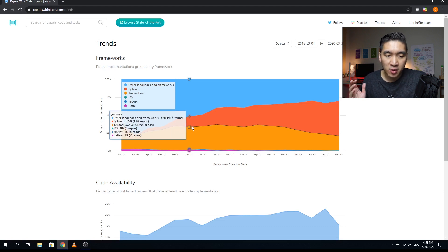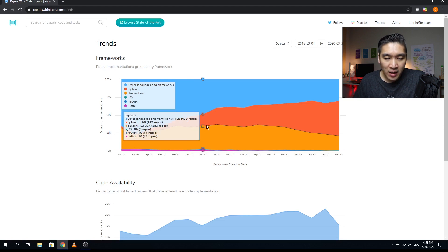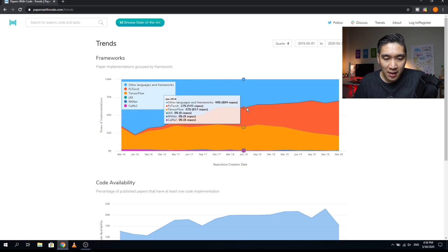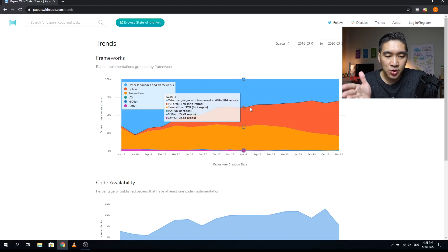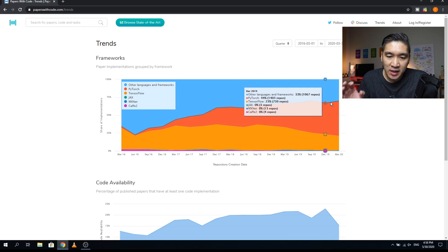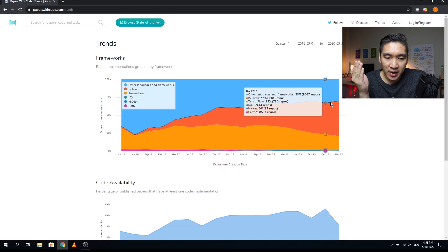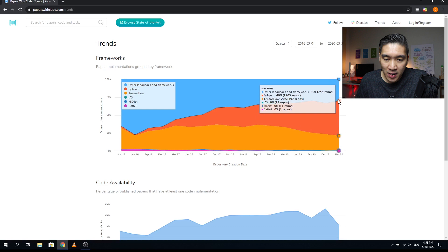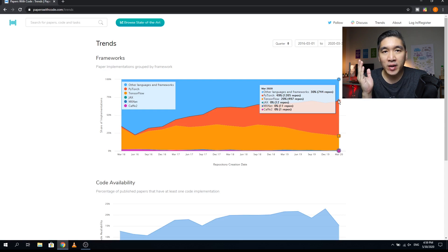Over time, PyTorch's market share started to increase while other languages declined to around 40-39%. By June 2018, PyTorch was rivaling TensorFlow at 27% versus 32%, with other languages at 40%. By December 2019, TensorFlow became number one at 44%, followed by other languages, and PyTorch at 23%. By March 2020, PyTorch became number one at 49%, other languages were second, and TensorFlow dropped to 20%.